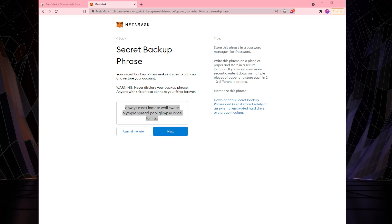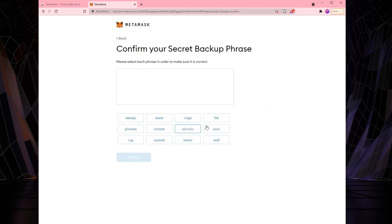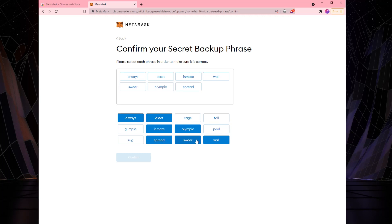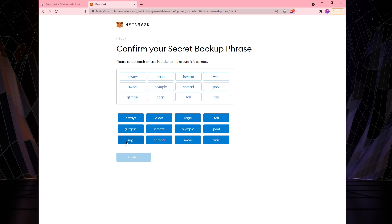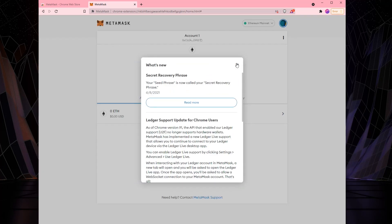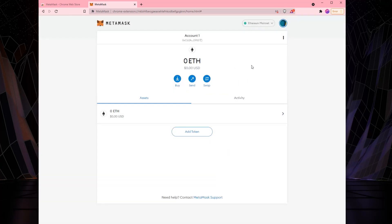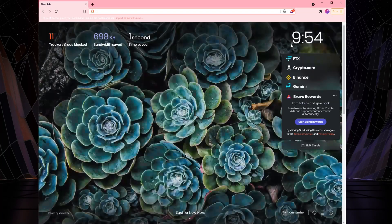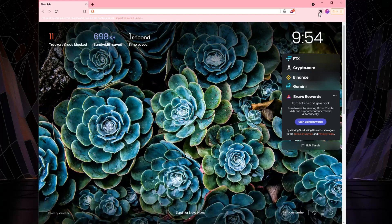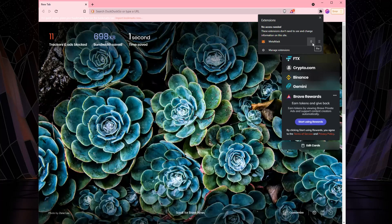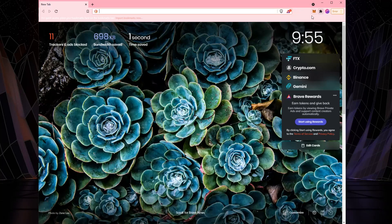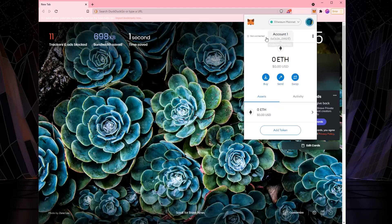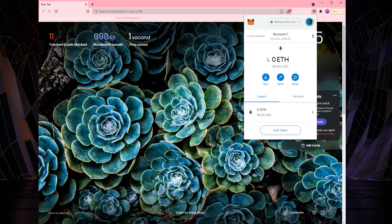Go watch that video series if you want to learn how to do that. But you want to store these words somewhere. Next, to make sure that you've written them down somewhere because it's that important, it wants you to enter the words that it just gave you. Wall, swear, Olympic, square, Olympic, spread, pool, glimpse, cage, fall, rug. It wants you to enter the words again just to prove that you've done it. So now we have installed the MetaMask browser extension. We can close this tab completely. We can close all of our tabs because now it's hiding up here in this little extensions button. We can see the MetaMask extension running right here. I'm going to click this little pin button right next to it to pop it out so it's always visible there. And when I click on it, I can see my MetaMask wallet. The first step is complete.